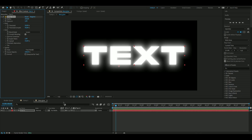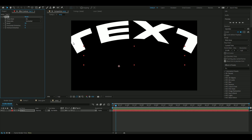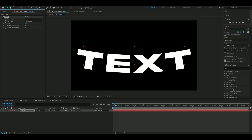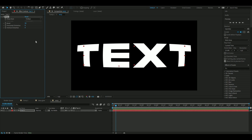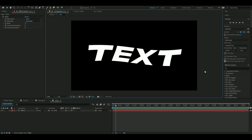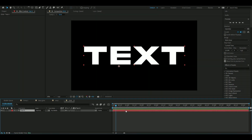Moving on to the second effect. The second effect is called Warp. You can do a lot of things here. The default settings just make a bending shape, and you can change the warp style to waves, fish eye — which is my personal favorite — or twist. It's a pretty good effect because you can do a lot with it.